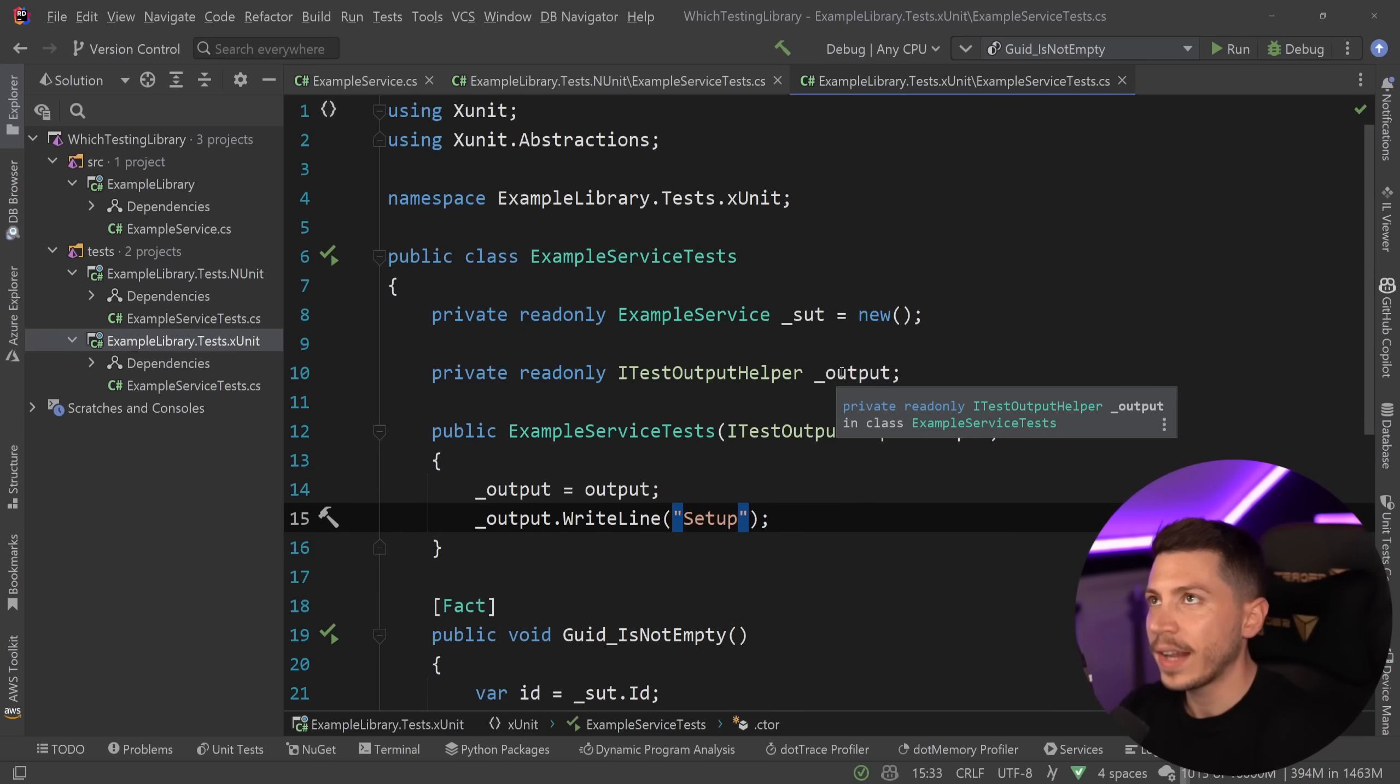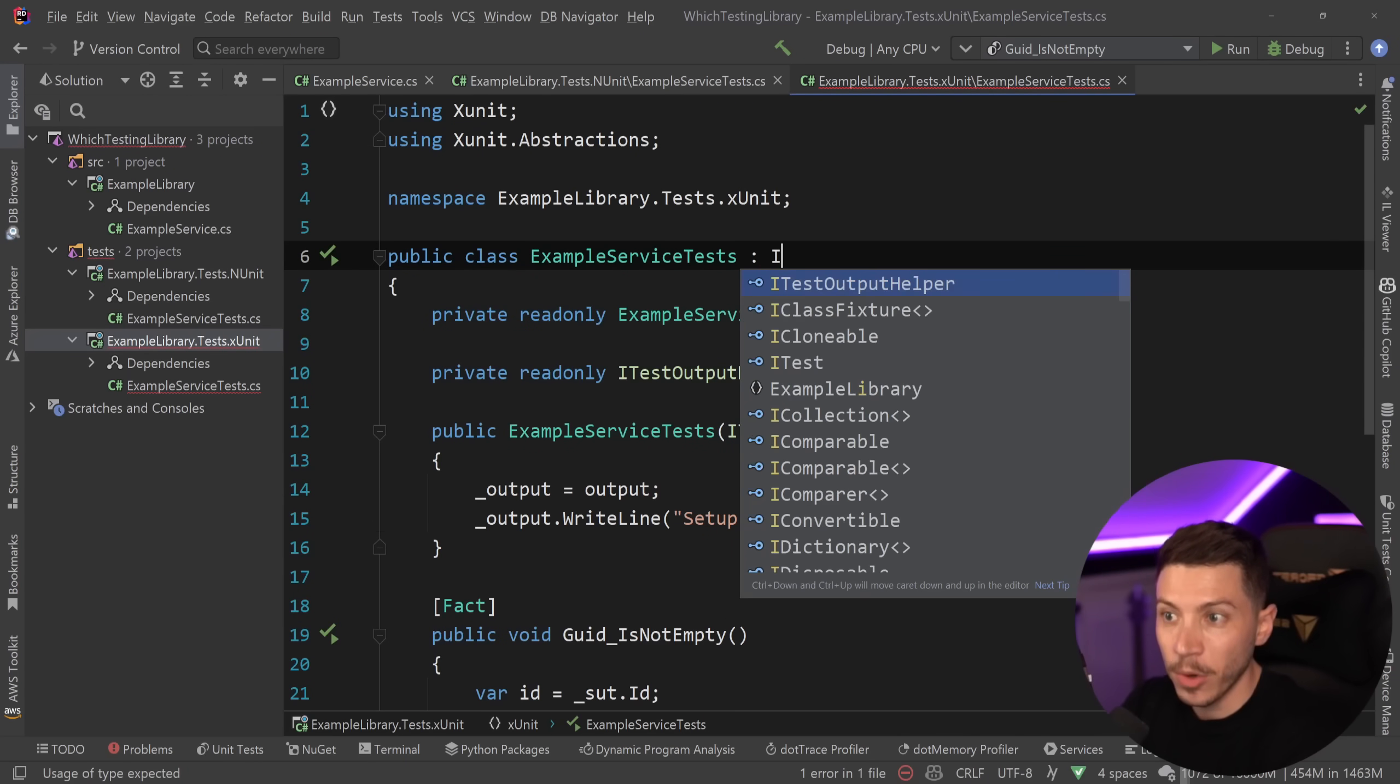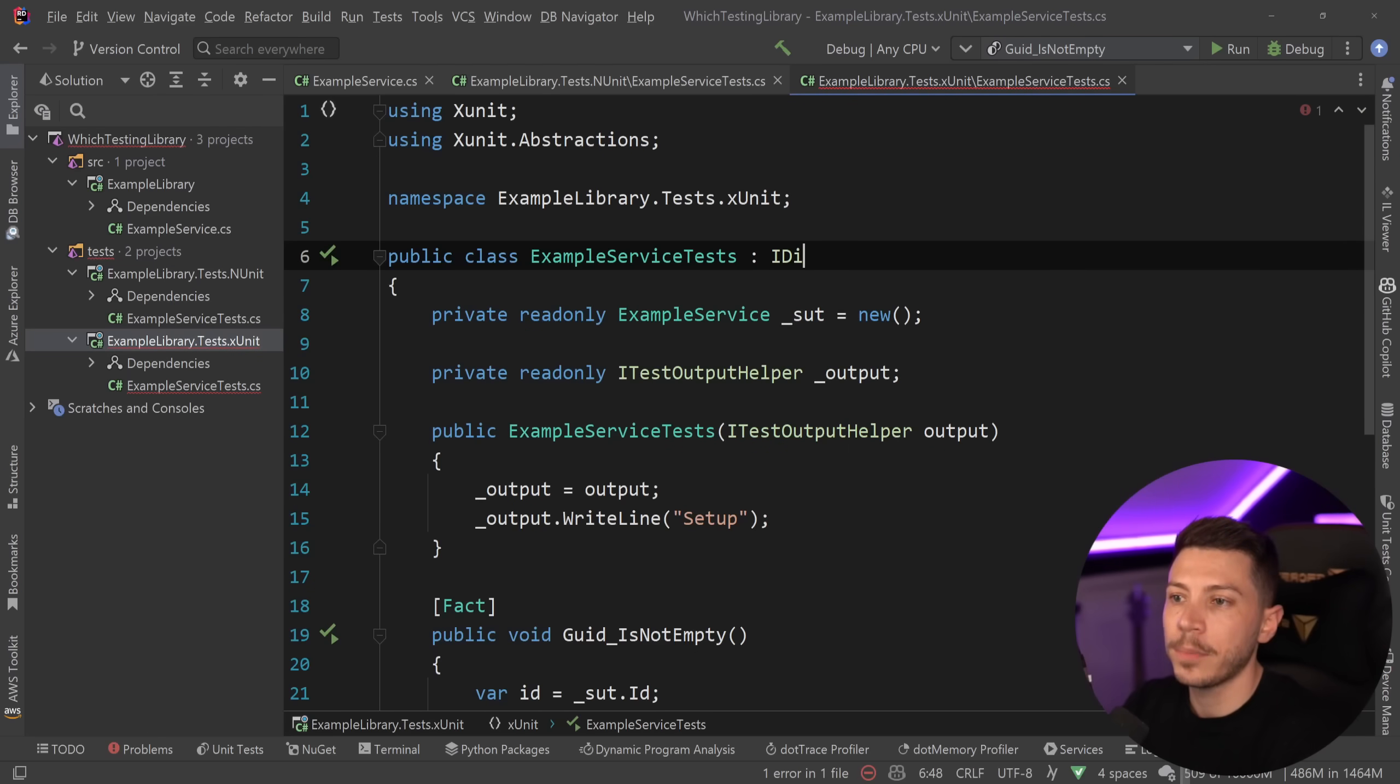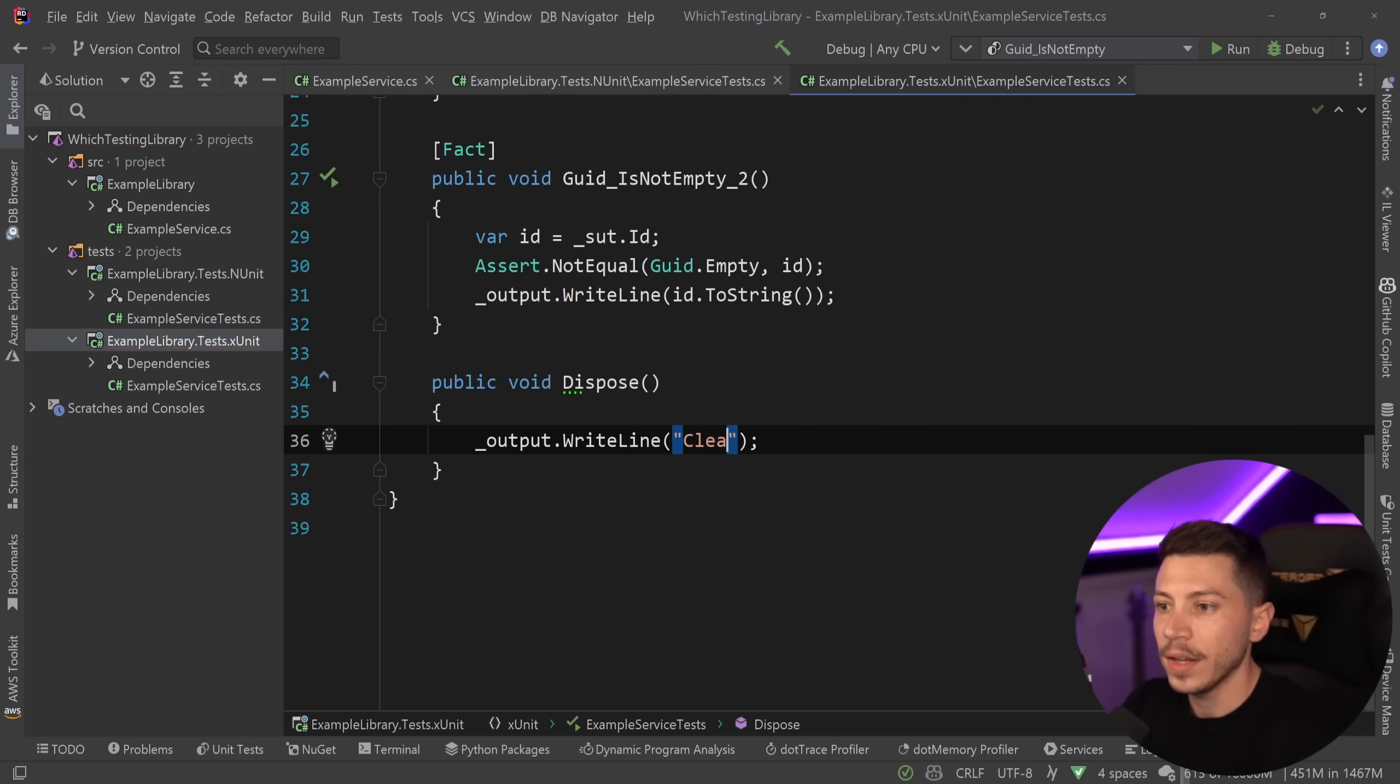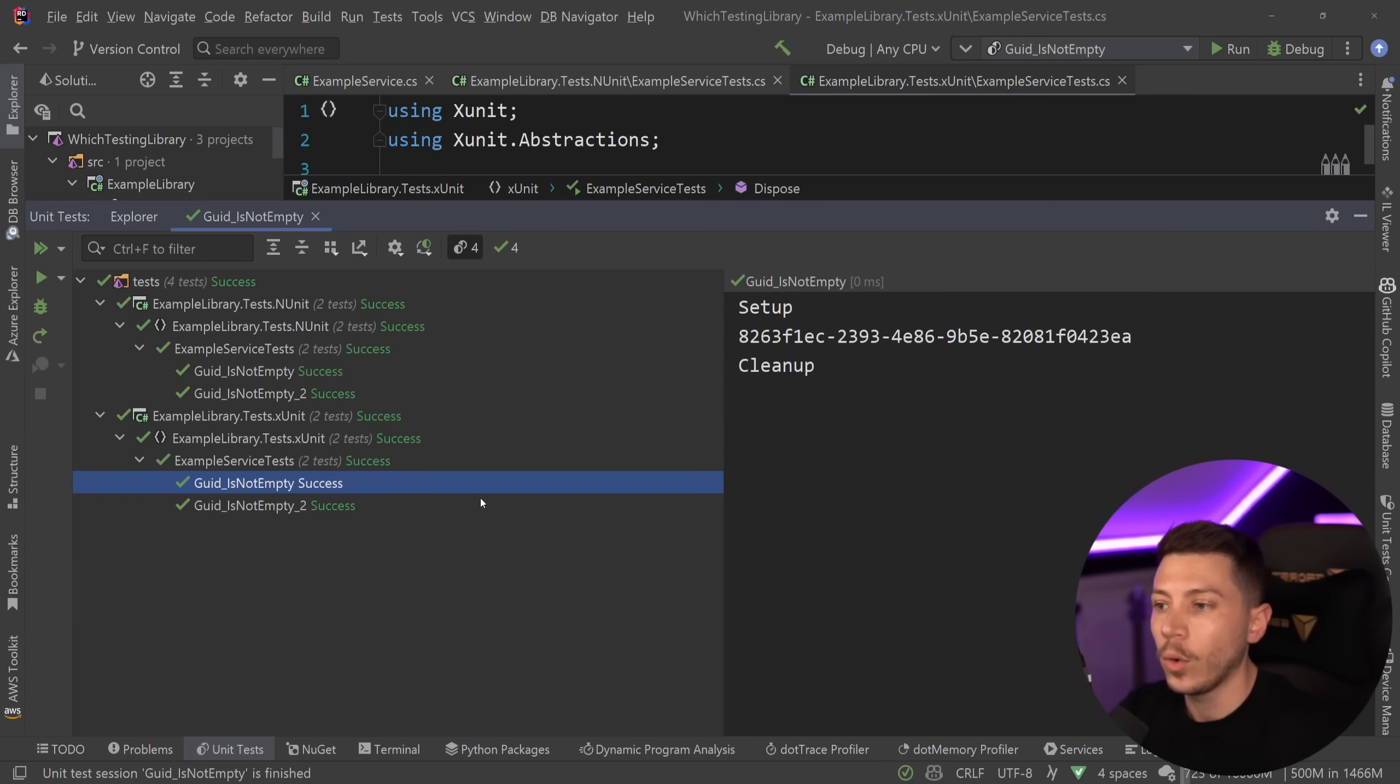And how would you do cleanup? Well, what's something that happens once the class is disposed? Well, the dispose method. So you're going to add the IDisposable interface over here and add the missing method, the dispose. And that is your cleanup. And that is it. Cleanup over here. I'm going to go ahead, run this test. And it's all very expected. It all makes so much sense.